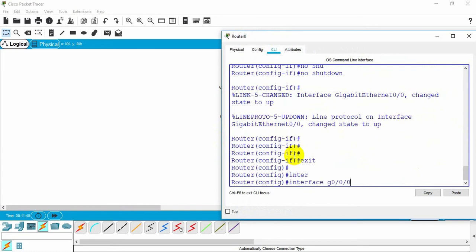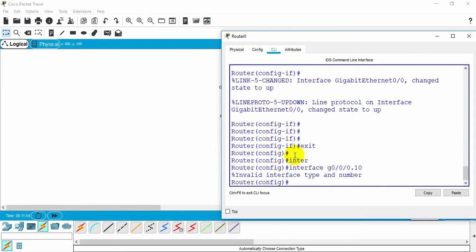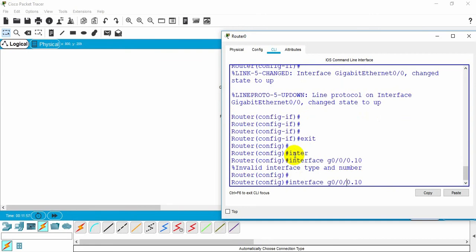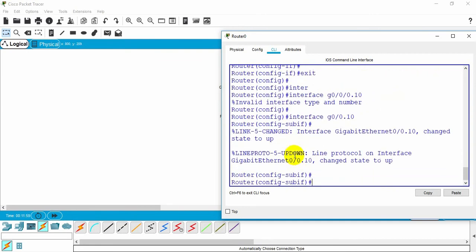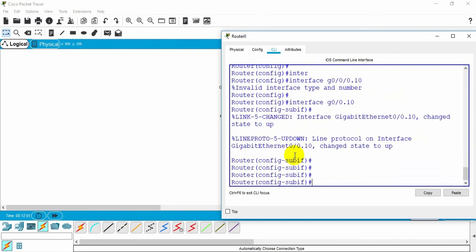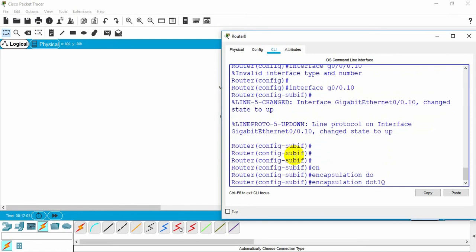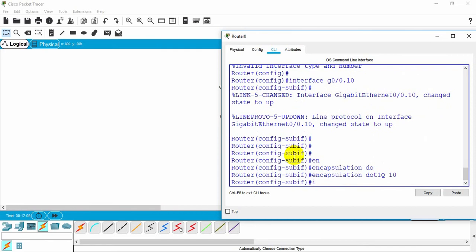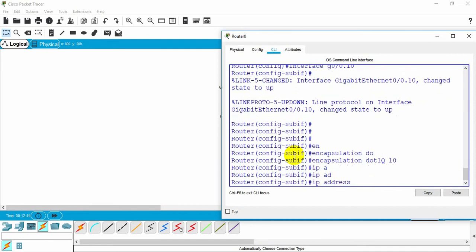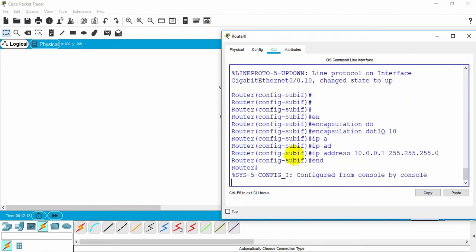Now I configure the subinterface. I'll use gigabit 0/0.10 — for best practice, I give the subinterface the number of the VLAN, which is 10. After that I give the encapsulation dot1q with VLAN 10. Then I assign the IP address: 10.0.0.1 255.255.255.0.